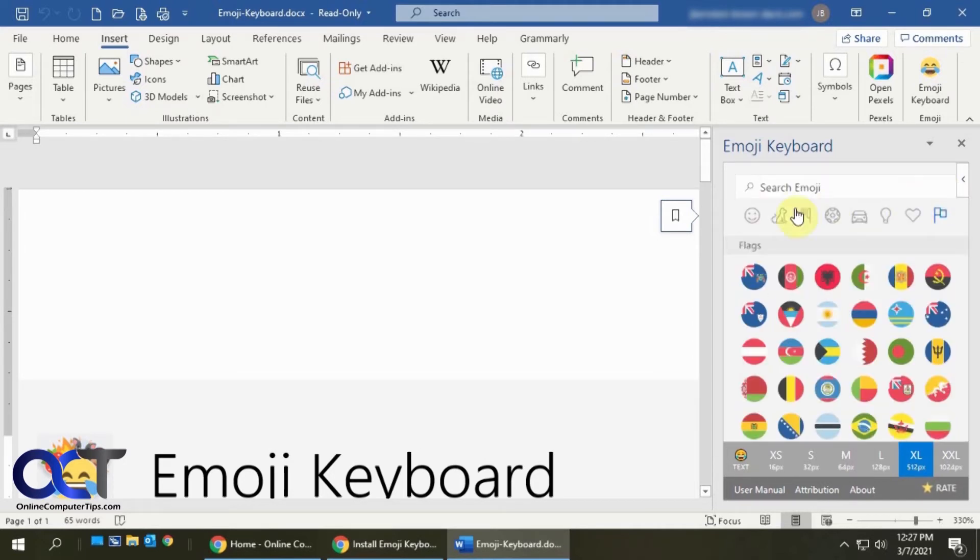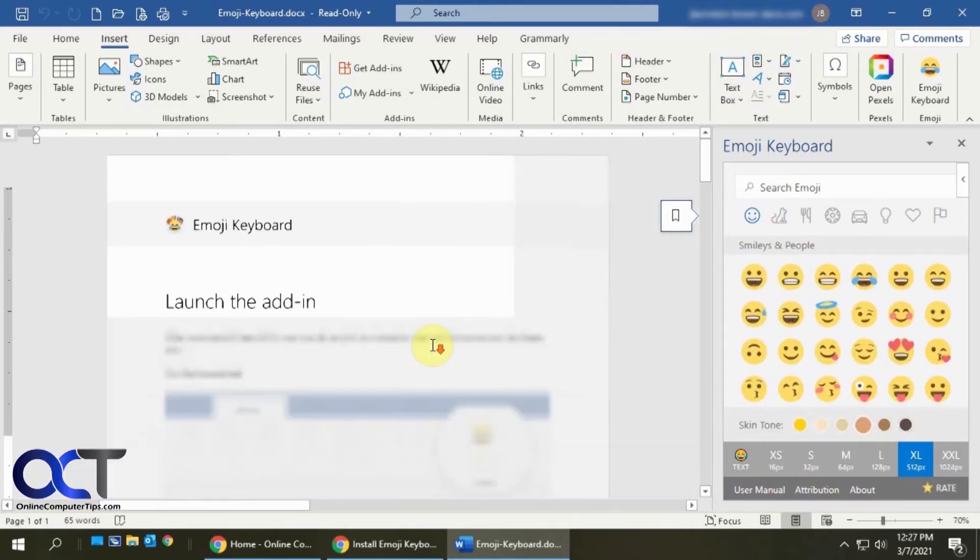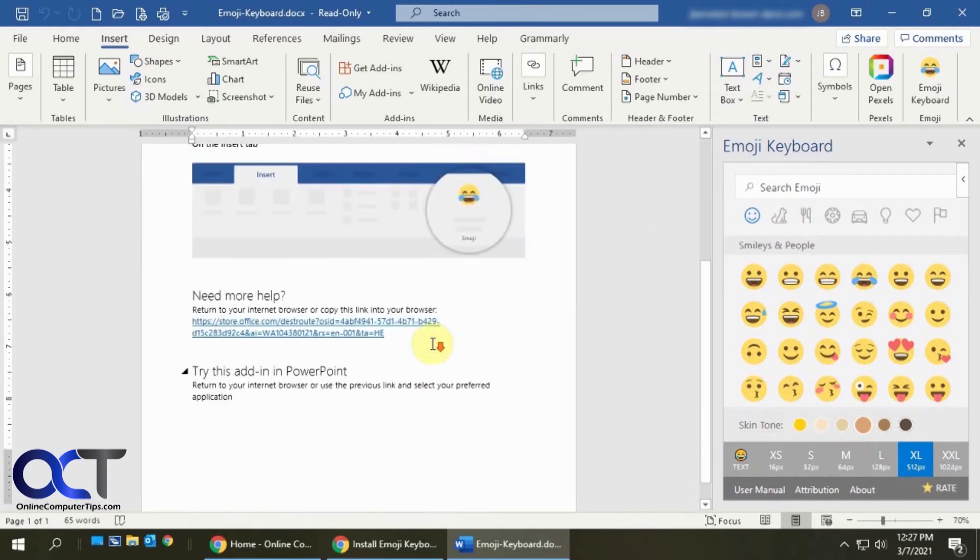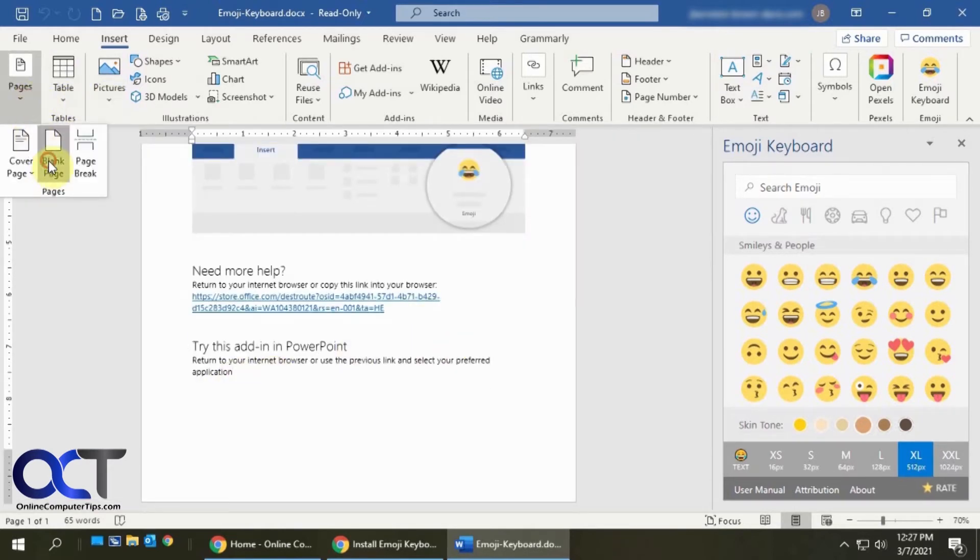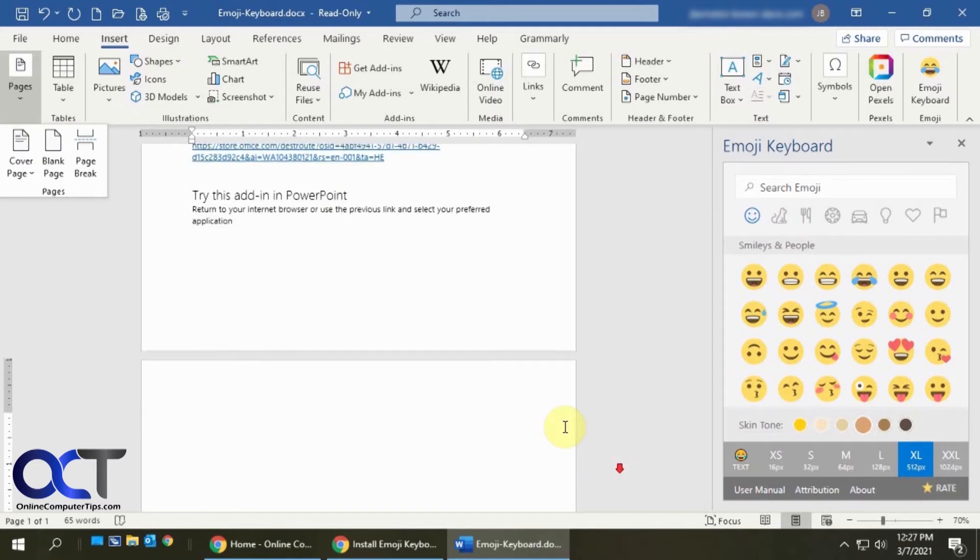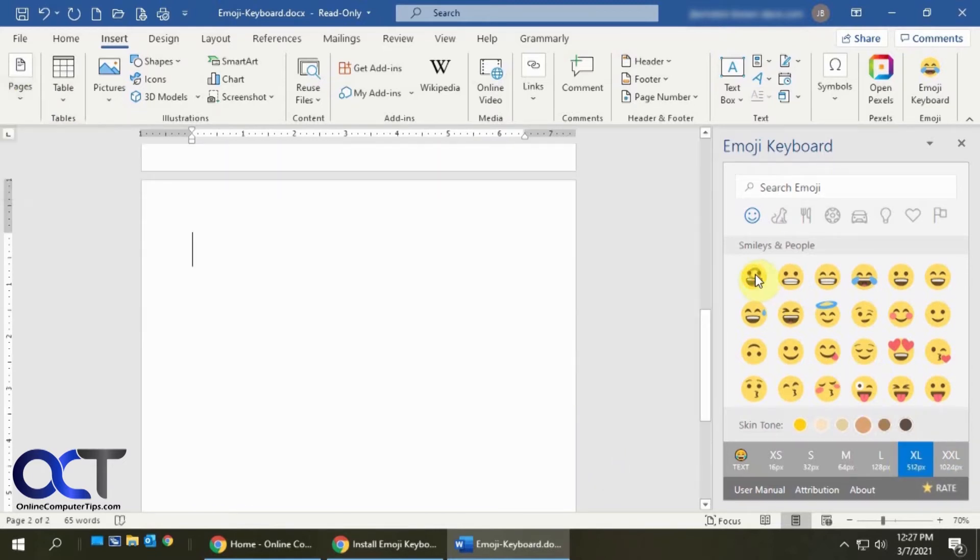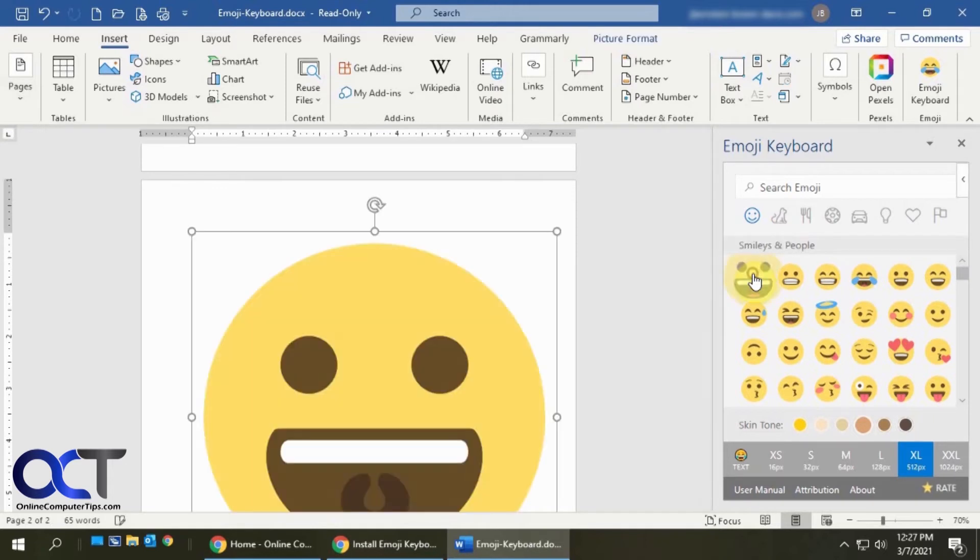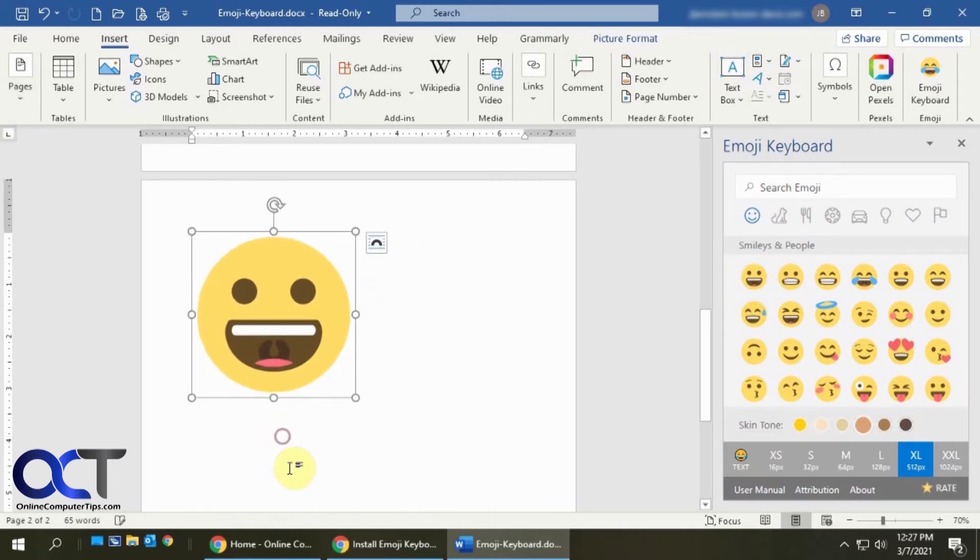One thing you'll notice is there's different sizes. Let me shrink this down and insert a new page so I have something to work with. Right now, we're on the extra large. If we click on this, it's going to add an extra large one. And we could reduce it.